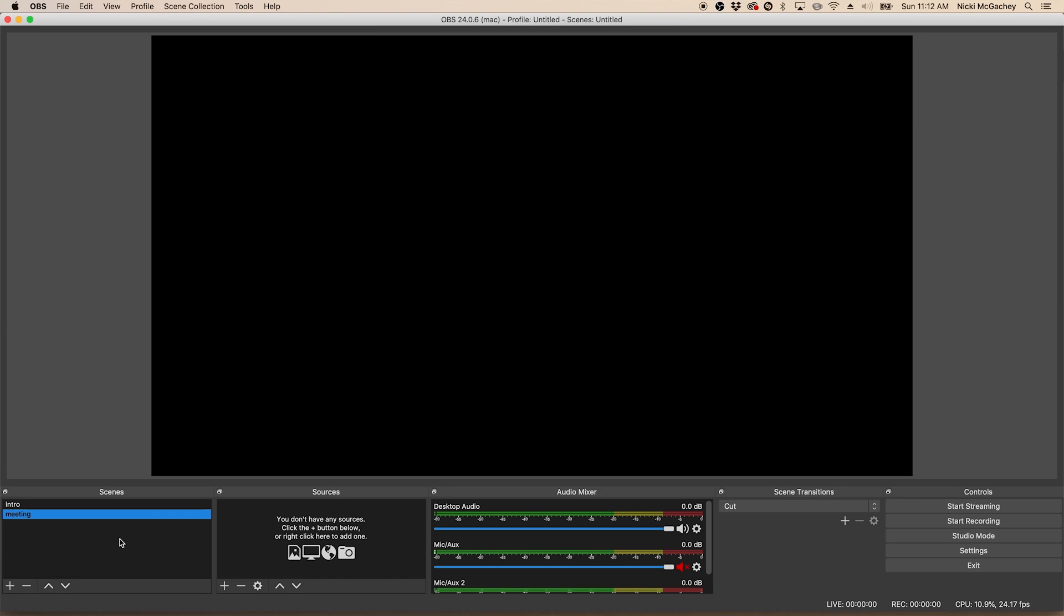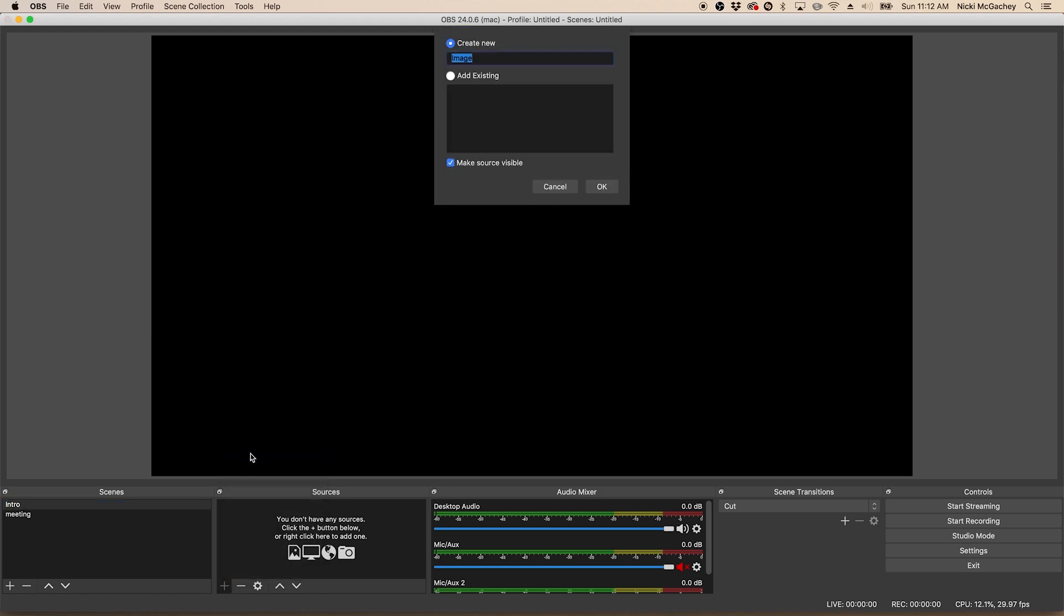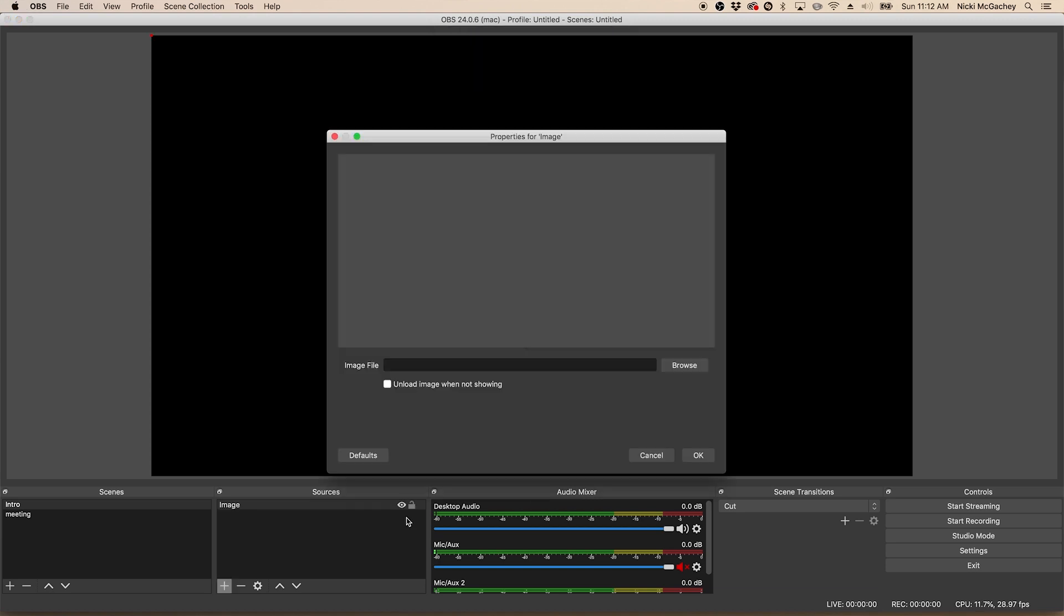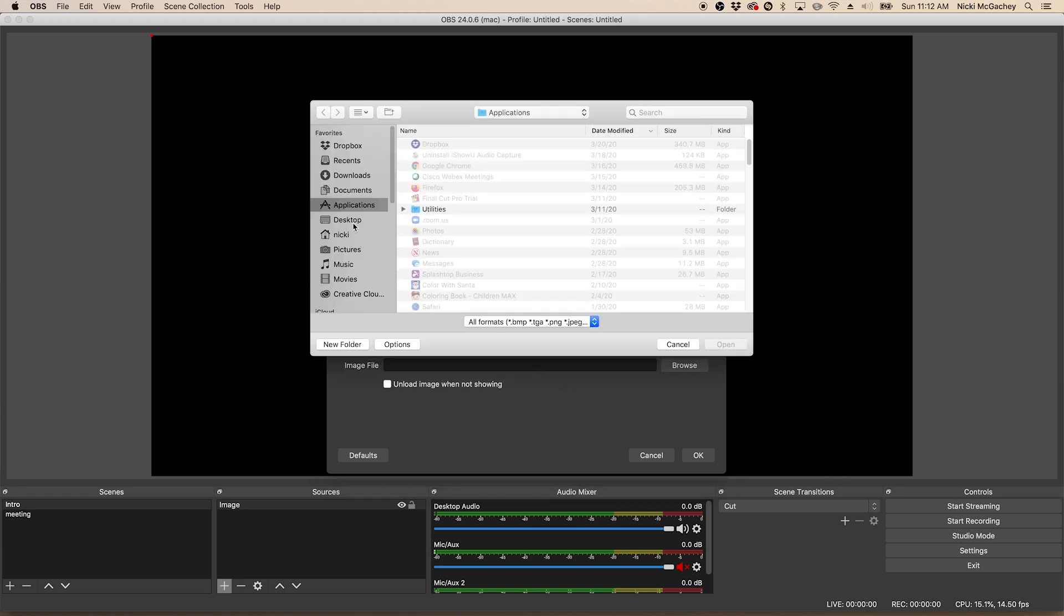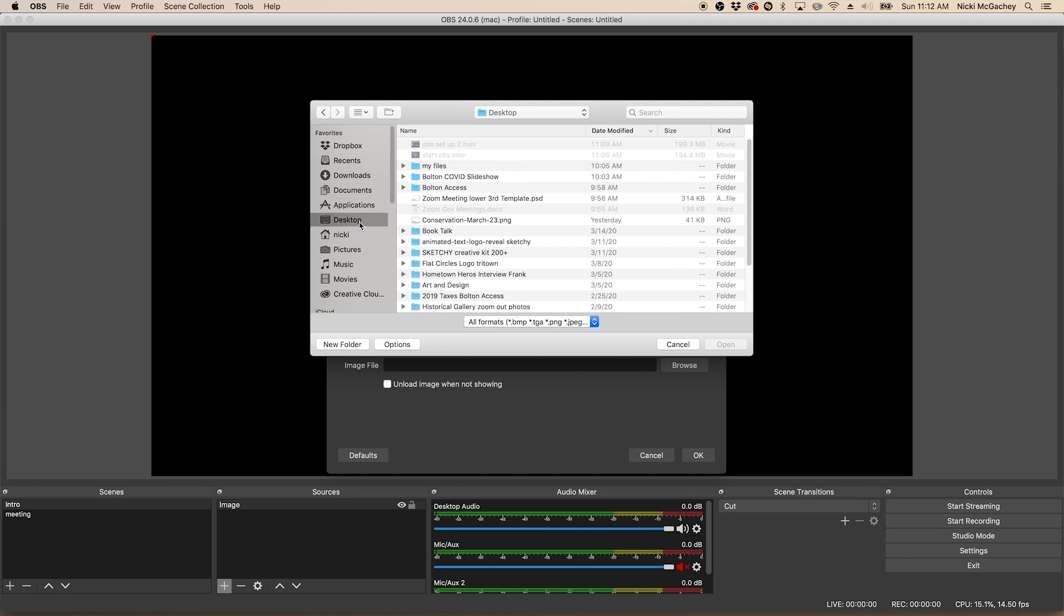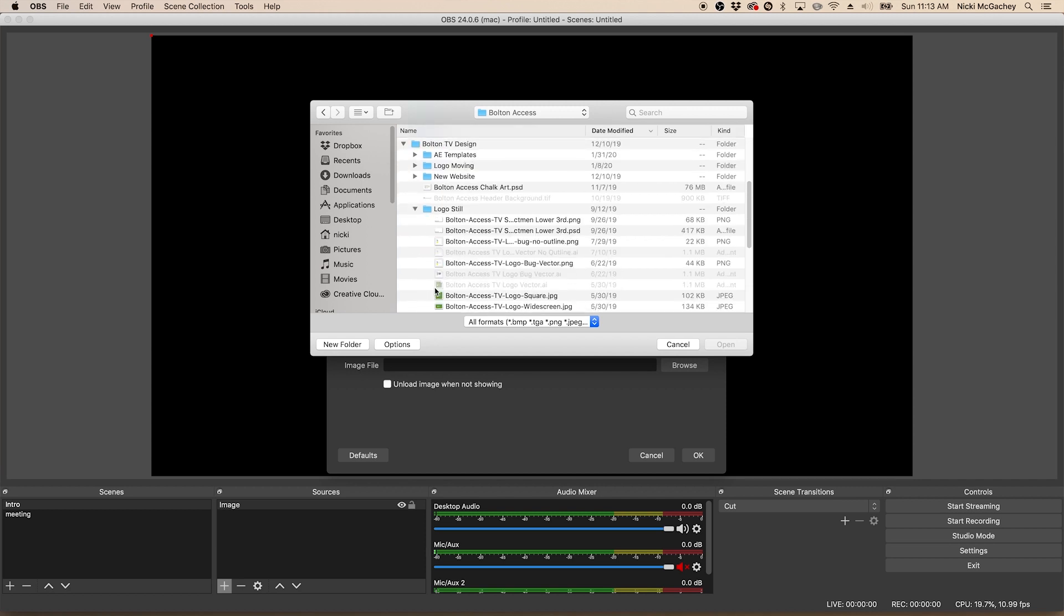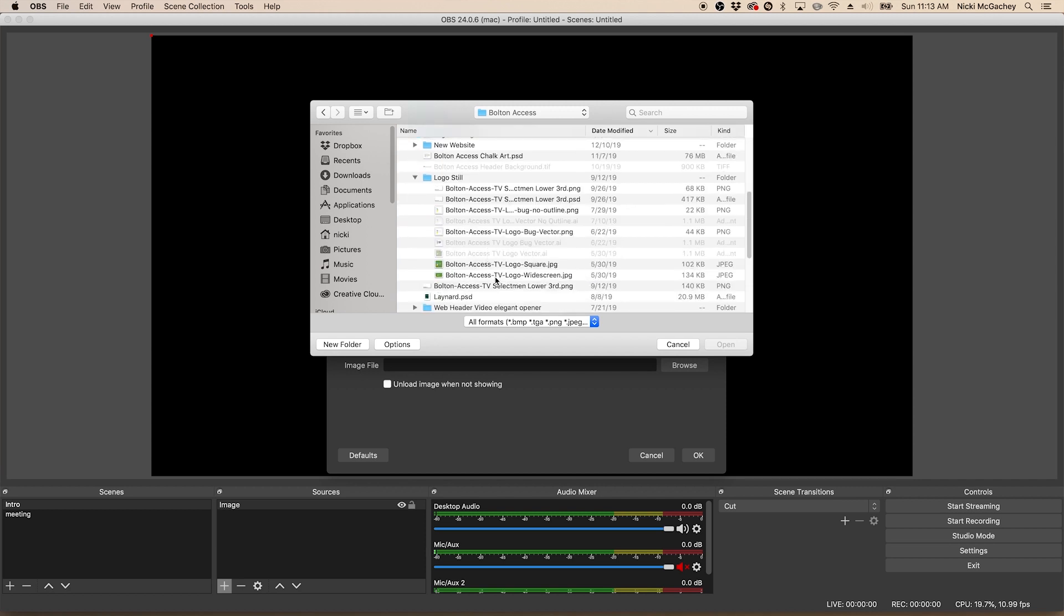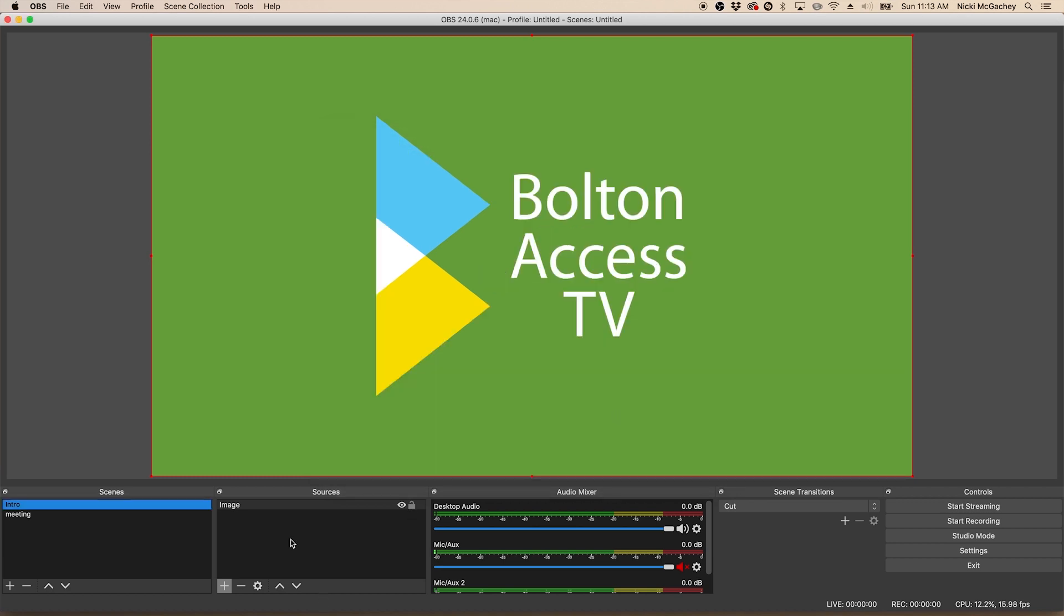Inside each scene are sources. So for the intro, we're going to keep this very simple. We're just going to use a static graphic of our logo. So I am going to click the plus button right down here in sources. I've made sure that I'm highlighted on intro and scenes and I'm going to choose image. I want to create a new image. You can name it something different if you'd like. And here I'm going to browse for my file. I'm going to use this widescreen logo that we've created. Here we go. So that's loaded that in. I'll click OK. And now I have image set into intro.